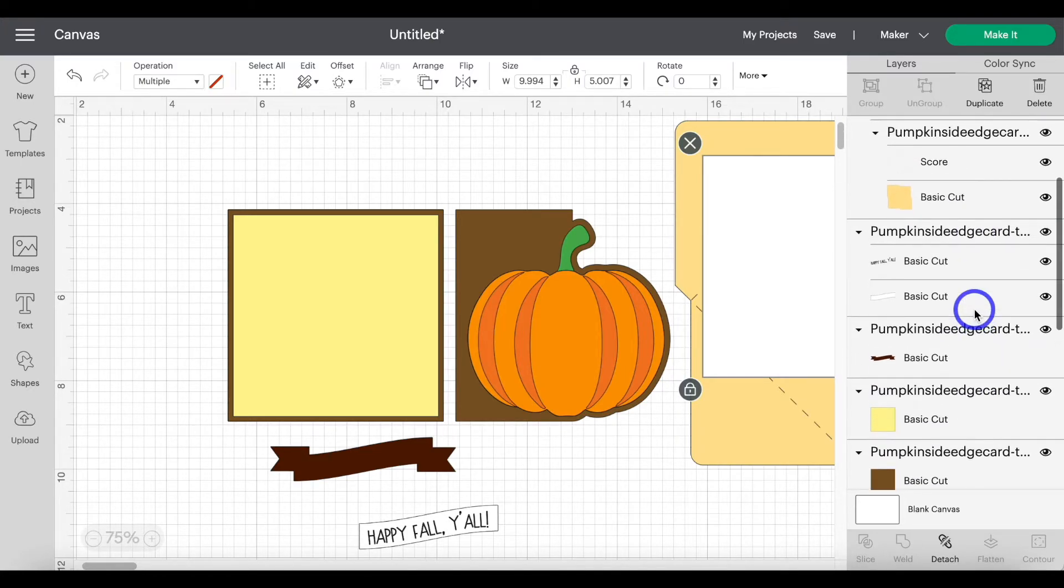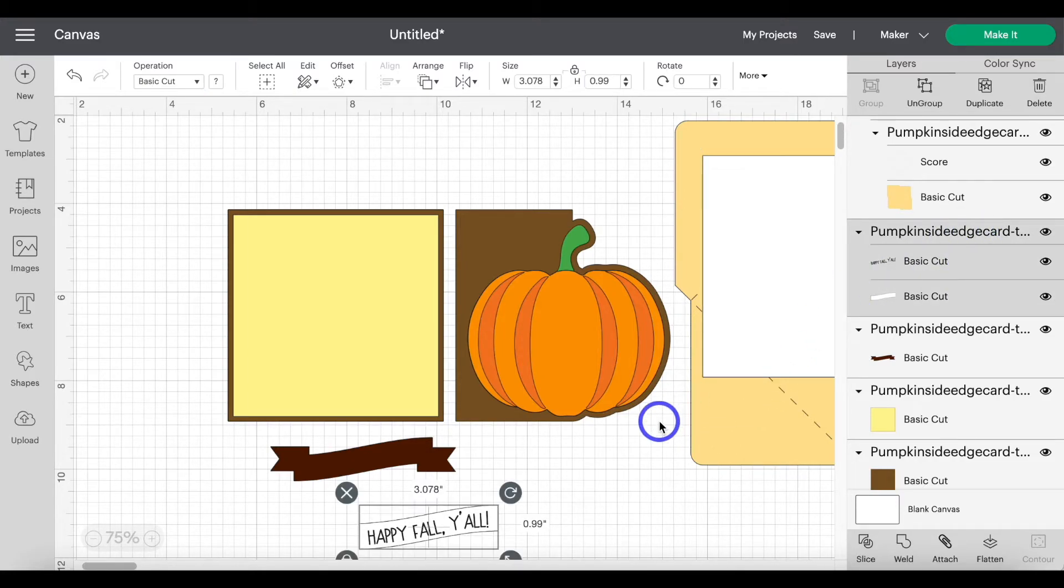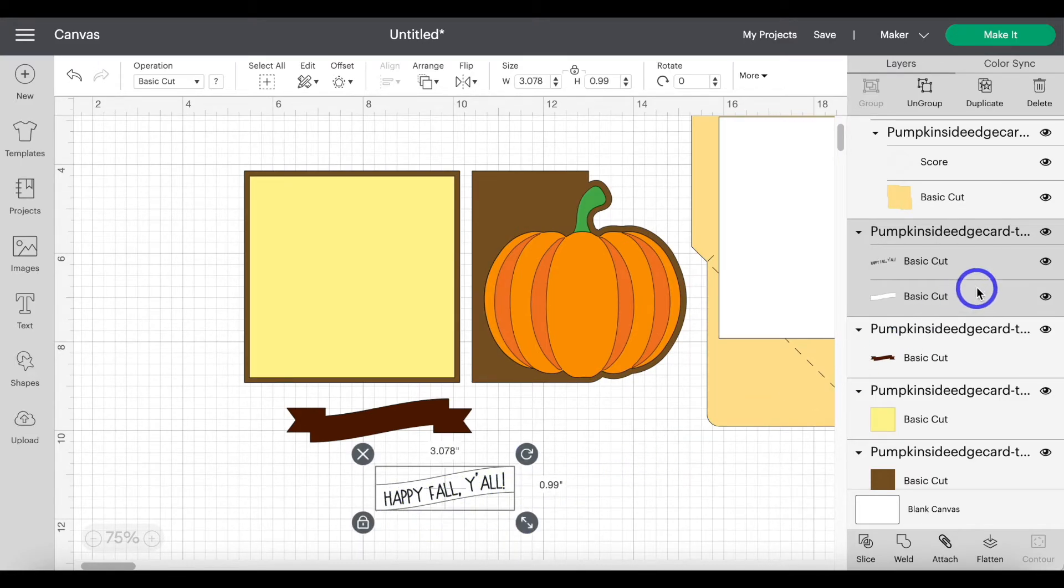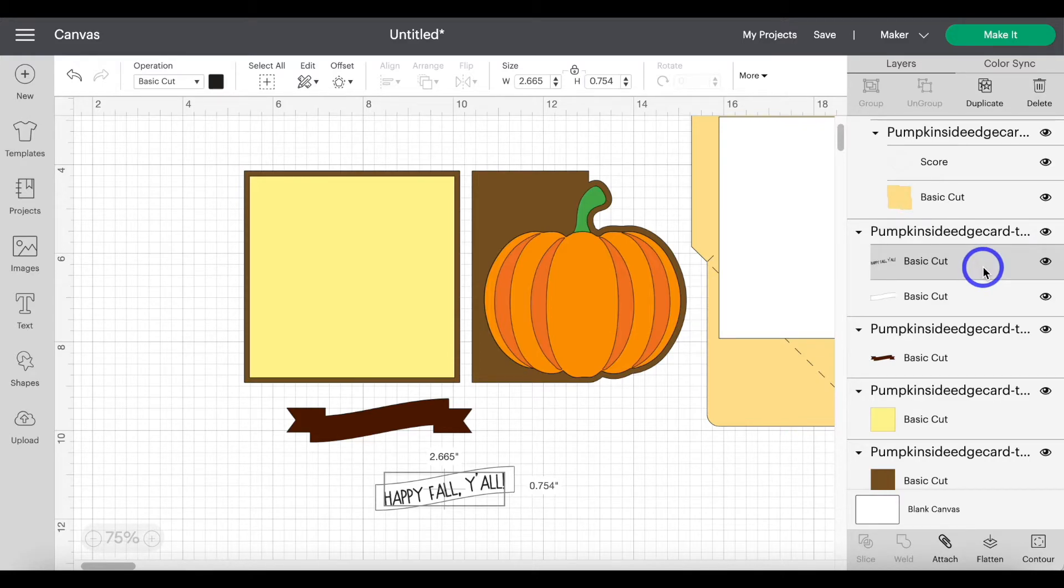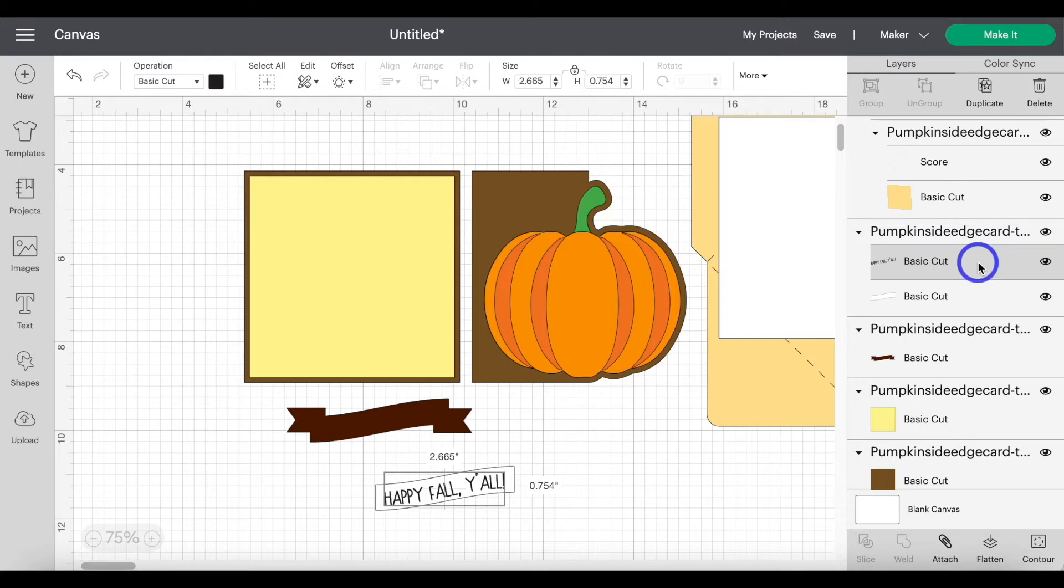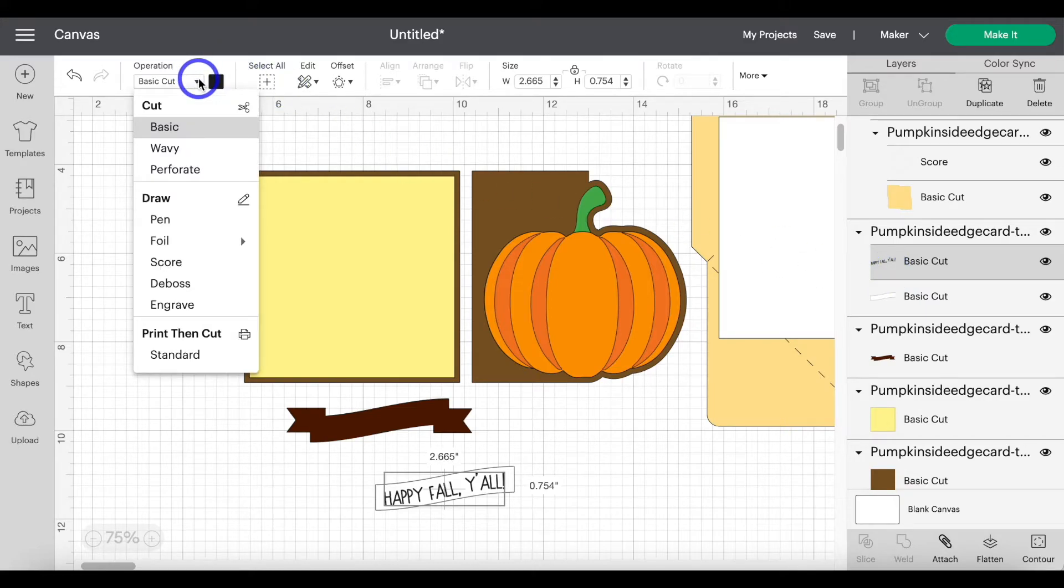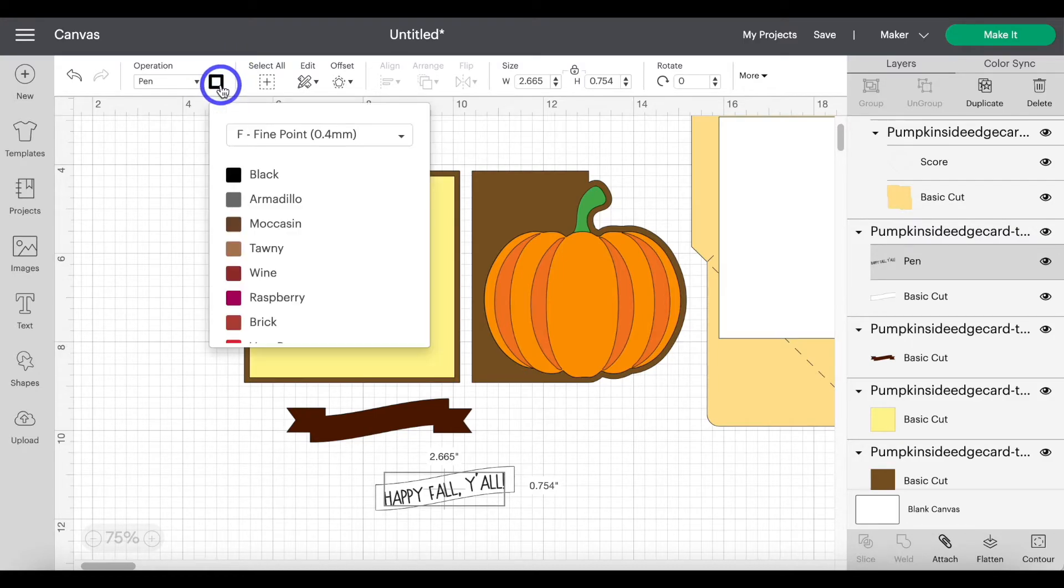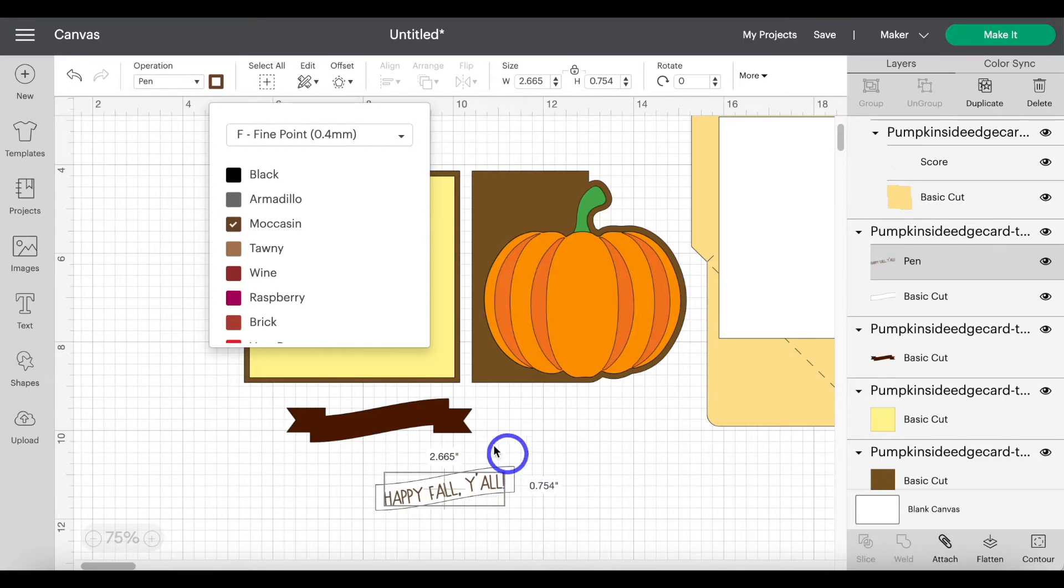Now to change something to a draw layer or a pen layer. This little banner right here is drawn on with the Cricut. So I want to change that from a basic cut to a pen layer. So the same concept applies. The top layer is always the one that we want to change. So click on that layer that has the text in it. Come over to operation. Move down to pen. And then here, this little box, you can change whatever color you prefer. Let's just change it here for example purposes. Click on moccasin. You see how it's changed the color down here.